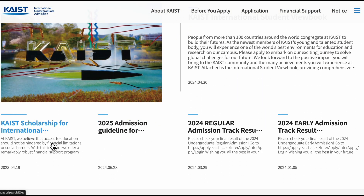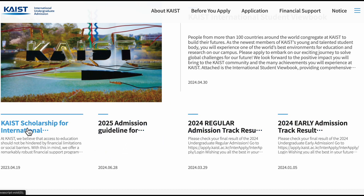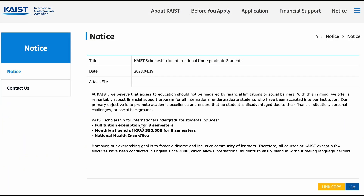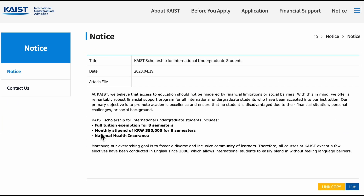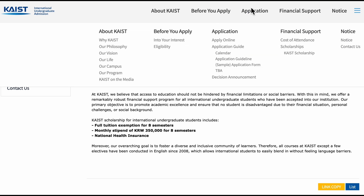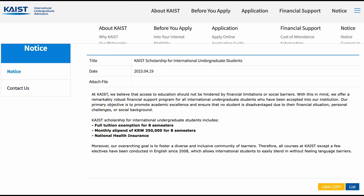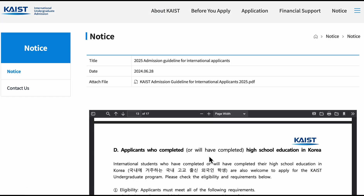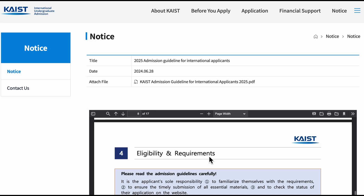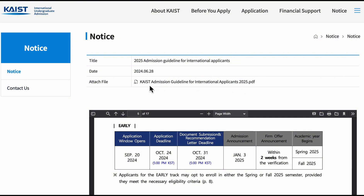Let's see what this scholarship is all about and what is offered. As you can see, there is a full tuition exemption for eight semesters, a monthly stipend of 350 USD, and you are given national health insurance. It's a good thing. Now we go to the admission section — you need to download that PDF or you can just scroll through it online; it's the same content.